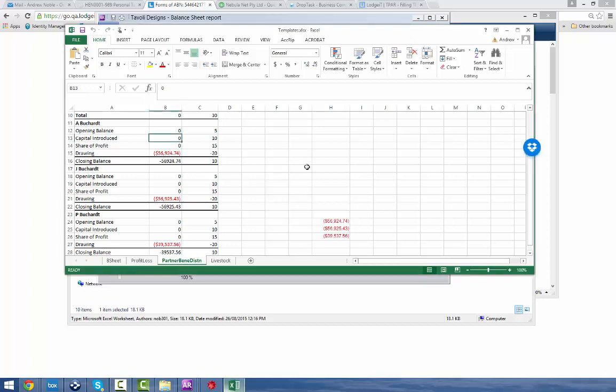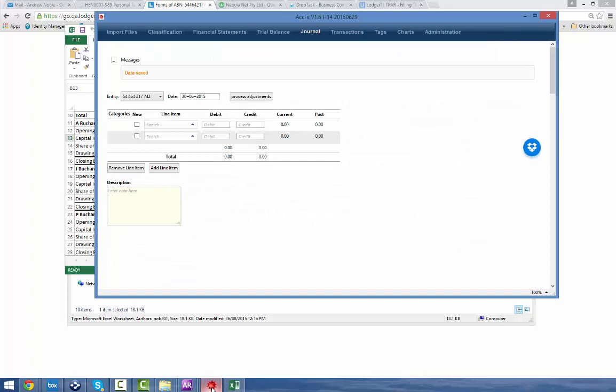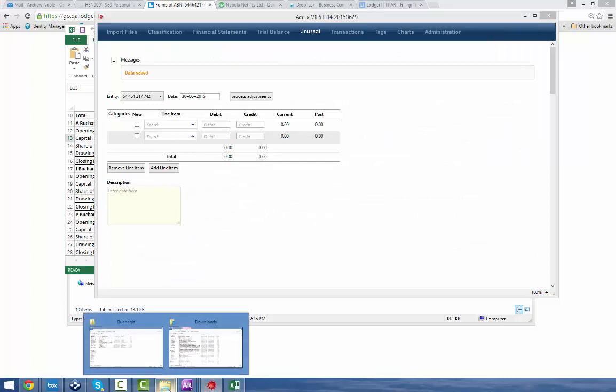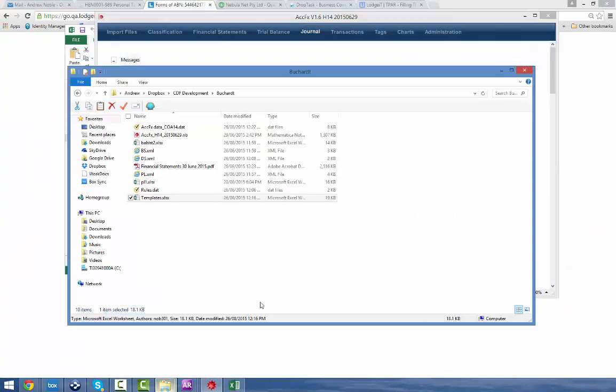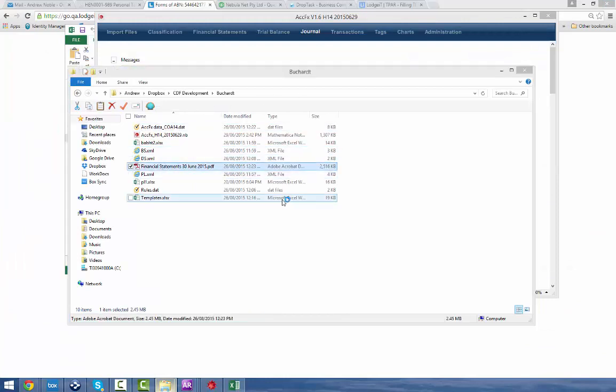Okay Mike, so in this example here I have a situation where we have a trust and here's the data set here. Here's the financials.